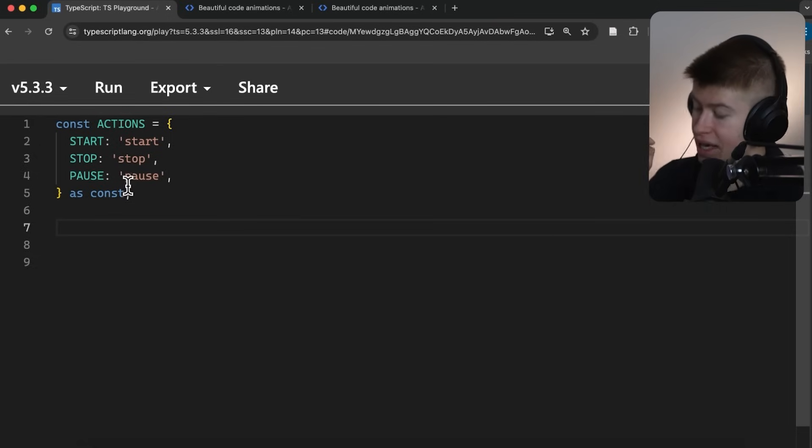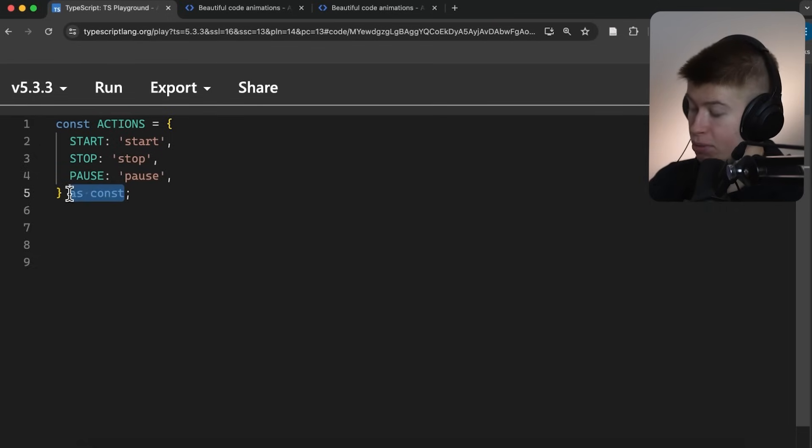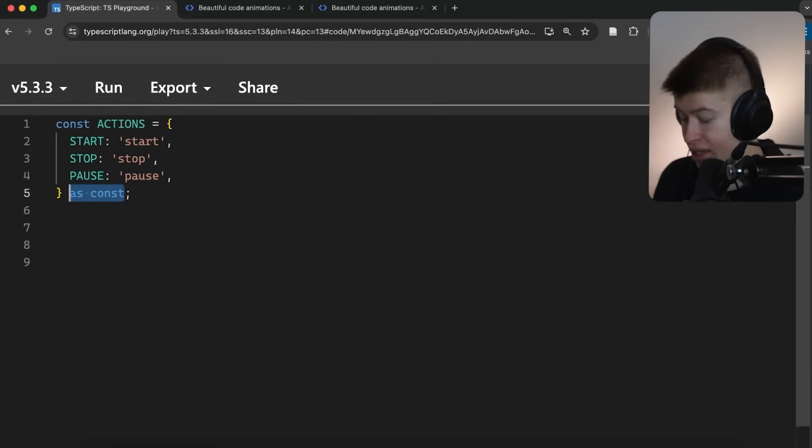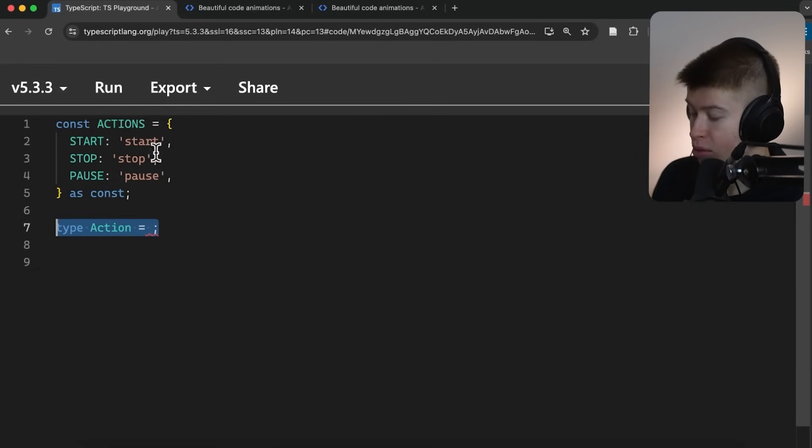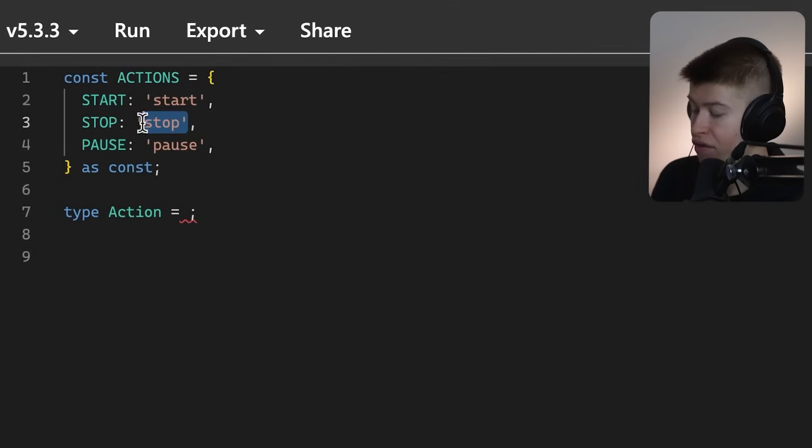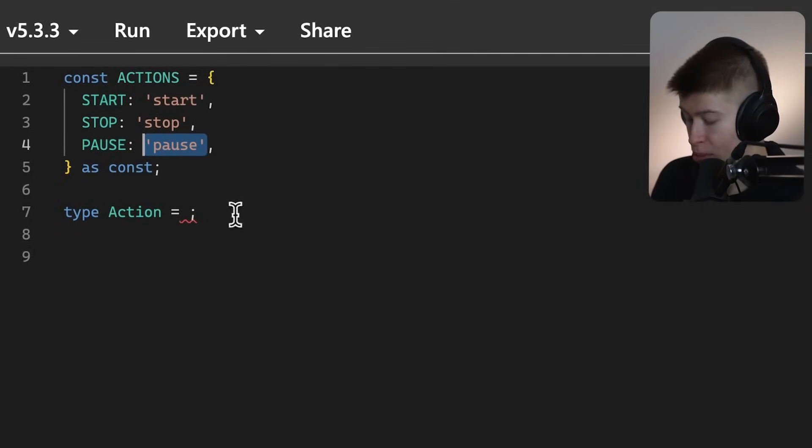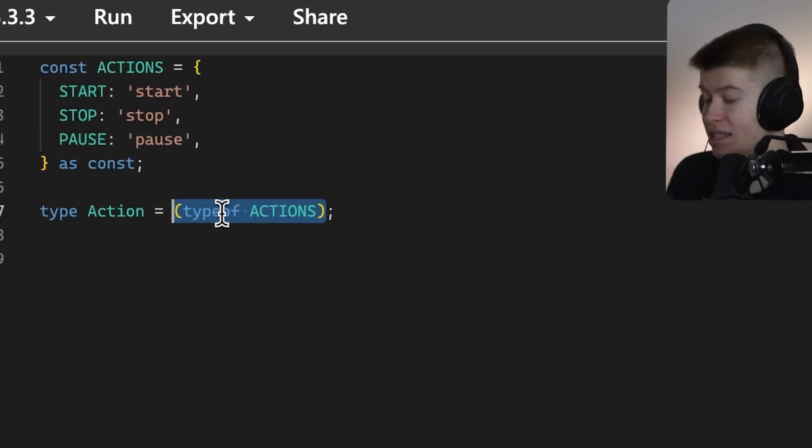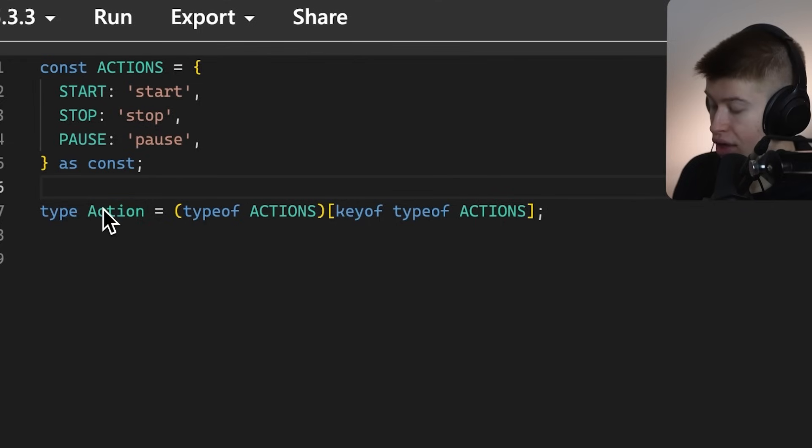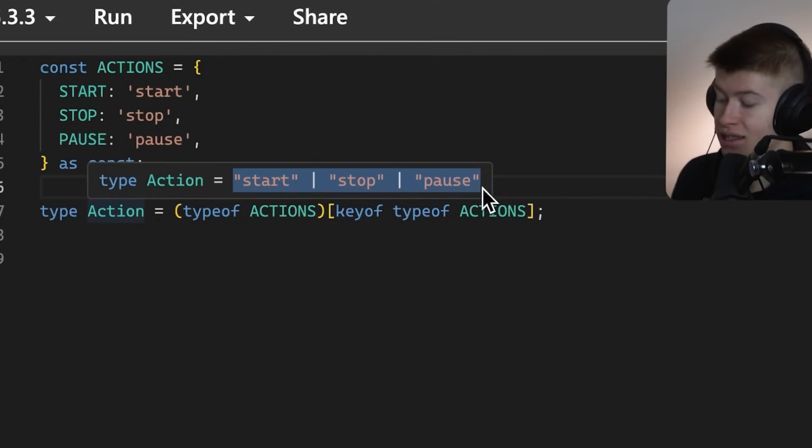And now, here's one of the coolest use cases for the asConst keyword, because it allows you to prevent errors while you write the code. We're gonna define a TypeAction, where essentially, we want to get access to either of these properties, Start, Stop, or Pause. That is pretty simple. We can get the type of actions at a certain key. Essentially, all that means is now we have the Start, Stop, and Pause as a separate type.